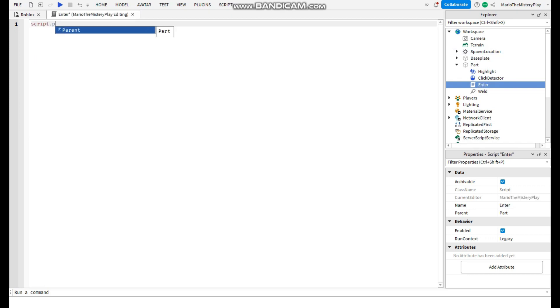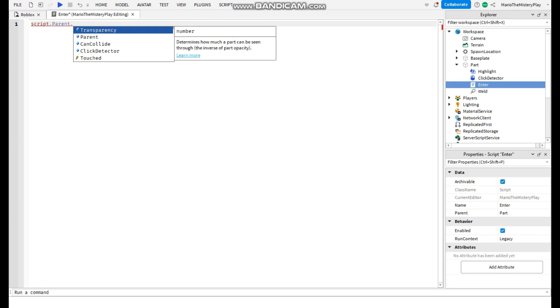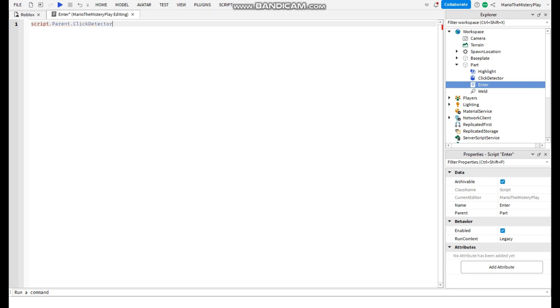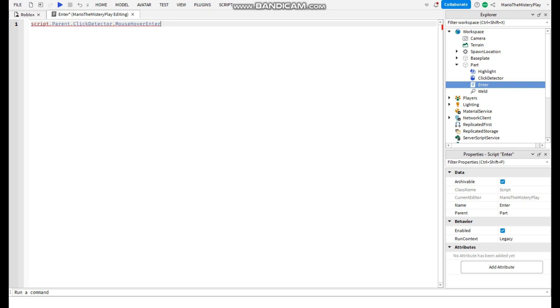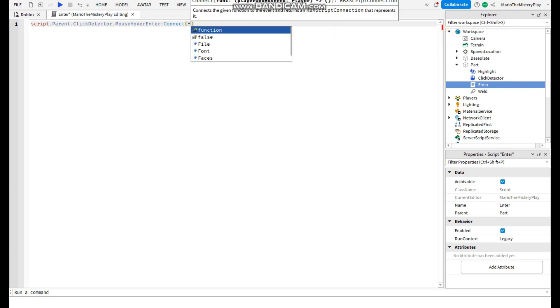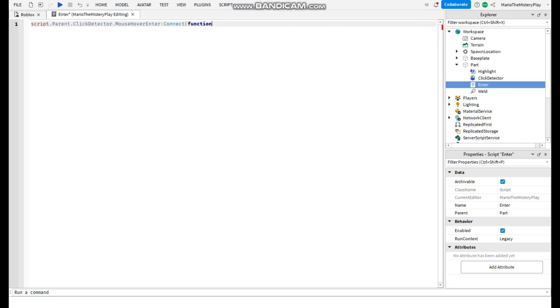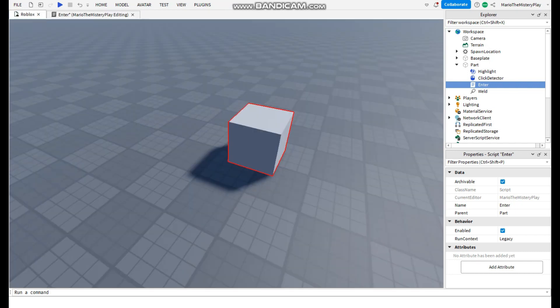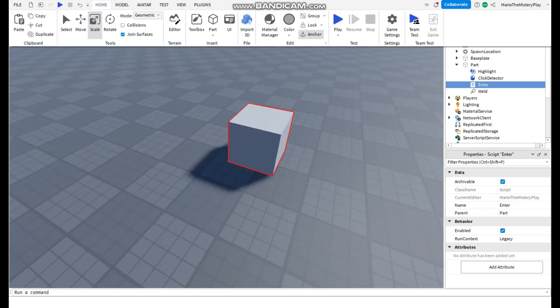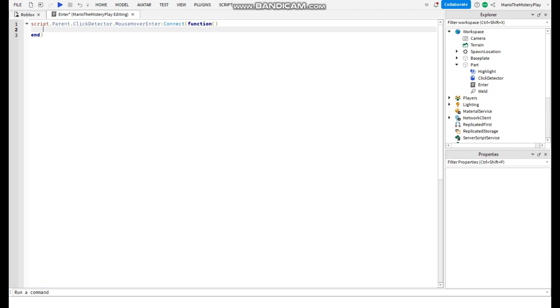Now make a script that parent that click detector that mouse hover enter connect function. So when the mouse hovers the part it will do something that we will write here. Now we're gonna say script that parent that highlight that enabled equals true and that's it.